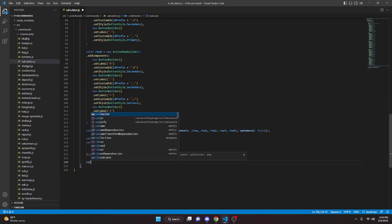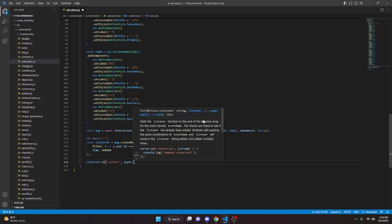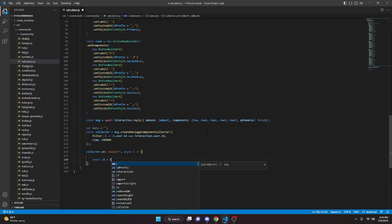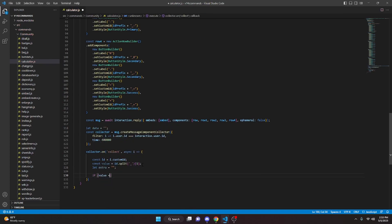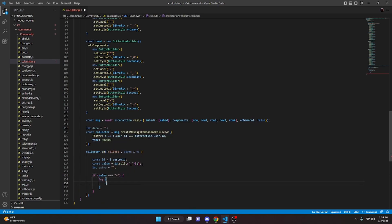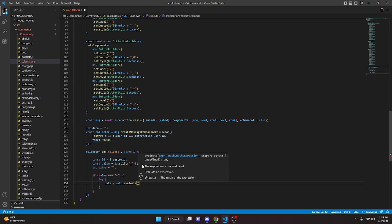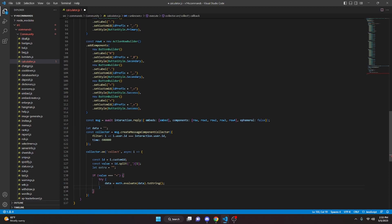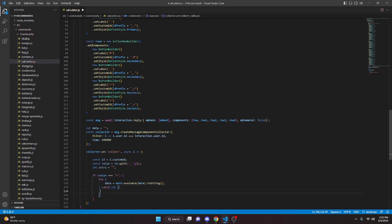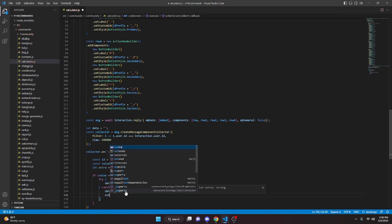We set time to 600000, then do collector.on('collect', async i => ...). Inside, we get const id equals i.customId, then const value equals id.split('_')[1], and let extra equals empty string. Then if value === '=', we try: data equals math.evaluate(data).toString(). We catch an error e: data equals empty string, extra equals 'An error occurred, please click AC for a restart'.